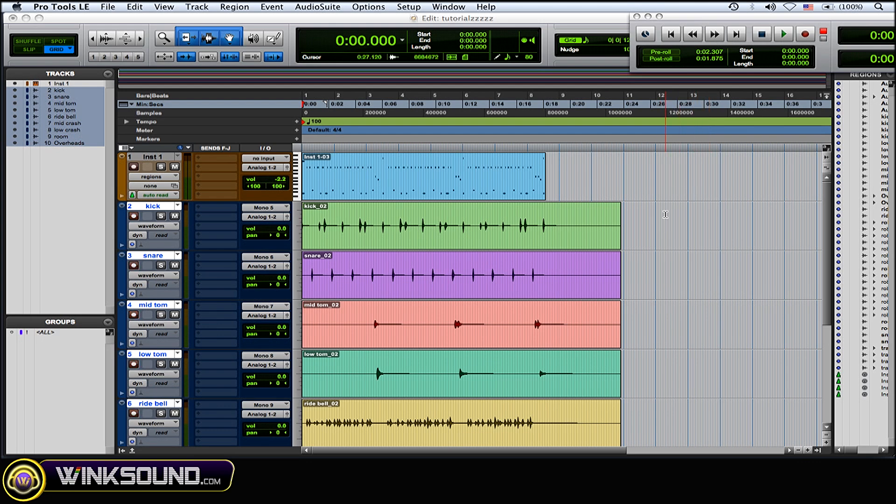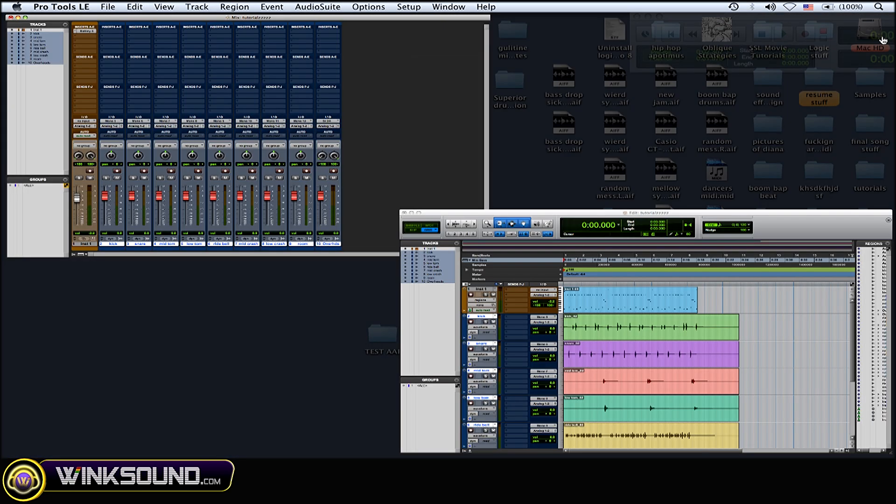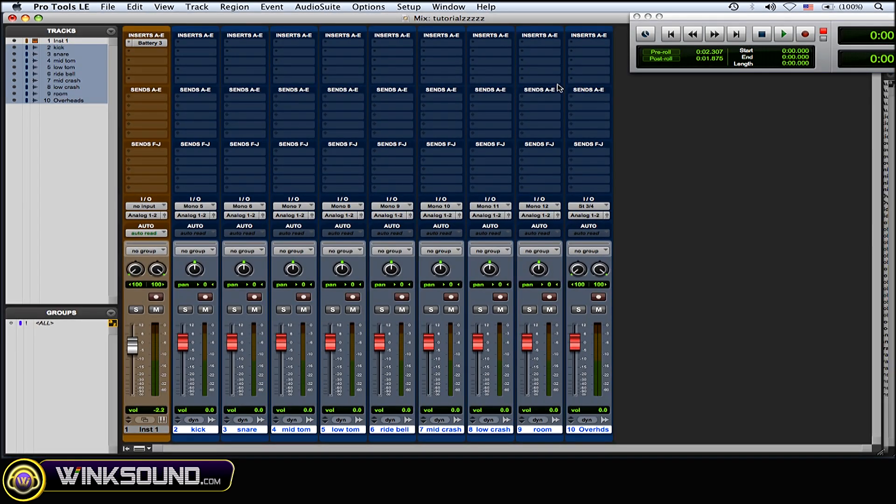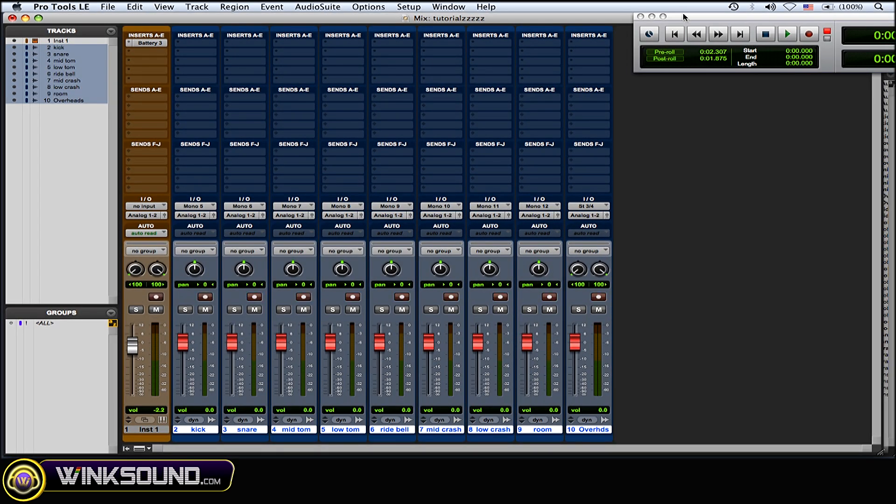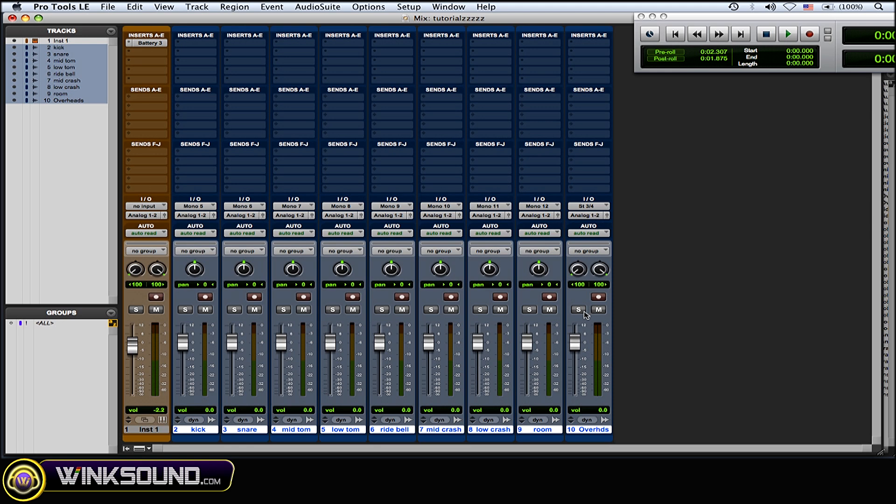All right, so now that I did that you can see... now just play the overheads. Now just play the room.